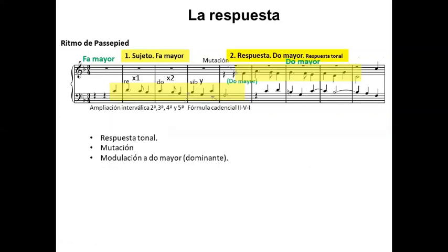Después del sujeto le sucede la respuesta. La segunda voz imita a la primera pero lo hace normalmente a intervalos de cuarta o de quinta. Si la imitación es a la cuarta justa se llama imitación plagal. Si la imitación es a la quinta justa, con todas las notas a la quinta justa, sería una imitación real. Pero si tenemos alguna nota a la cuarta y algunas notas a la quinta, esta combinación produce una respuesta que llamamos tonal. Es algo muy típico que si un sujeto empieza con la nota dominante, la respuesta sea la nota tónica. A este cambio le llamamos mutación.